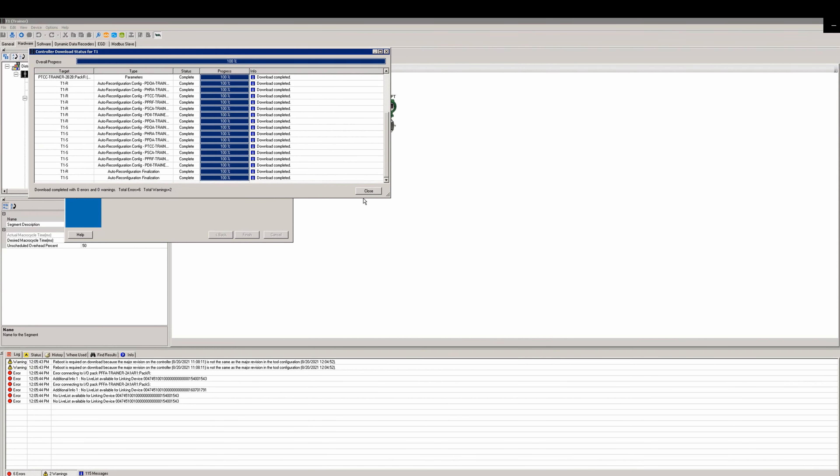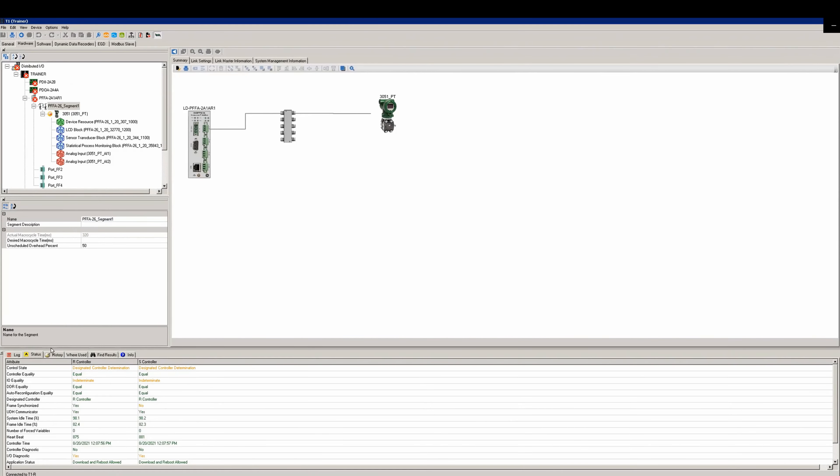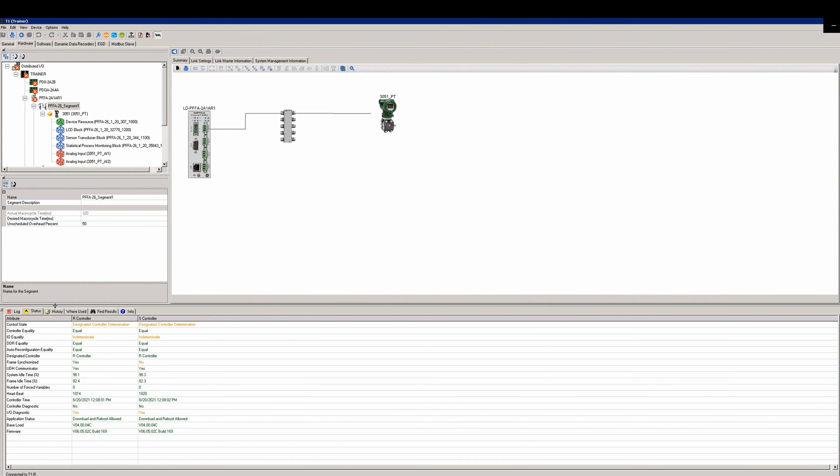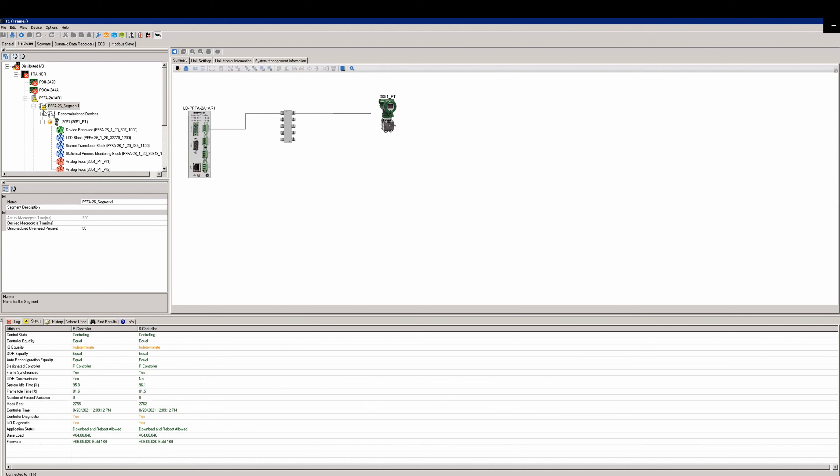Verify everything downloaded completely and then you'll go to your status and wait for it to come back into a controlling status. If it rebooted, now if the device is connected to the segment, it'll show off and decommissioned devices.